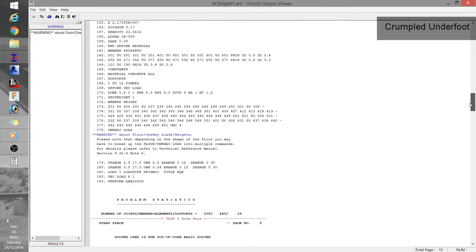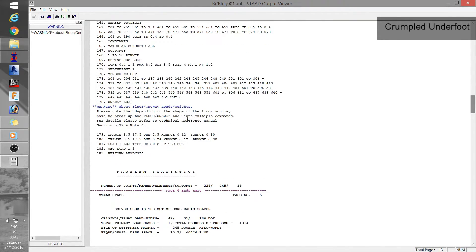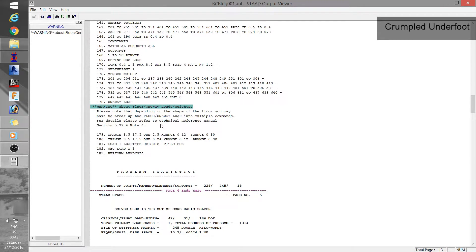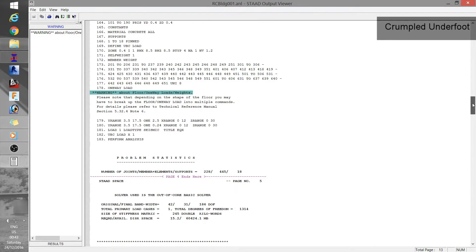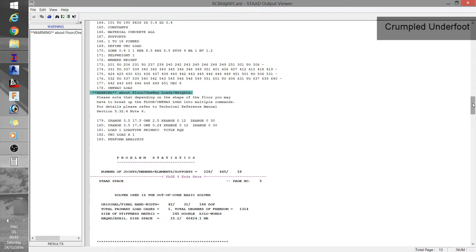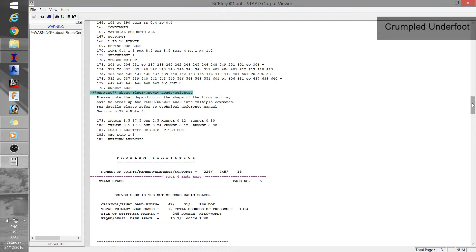Next thing is the warning if you have any. In this case, I have a warning here but I think it's just about the pattern of one-way loading and I will just leave it at that. STAAD simply wants me to break that down into smaller portions of one-way load. So just never mind for now.